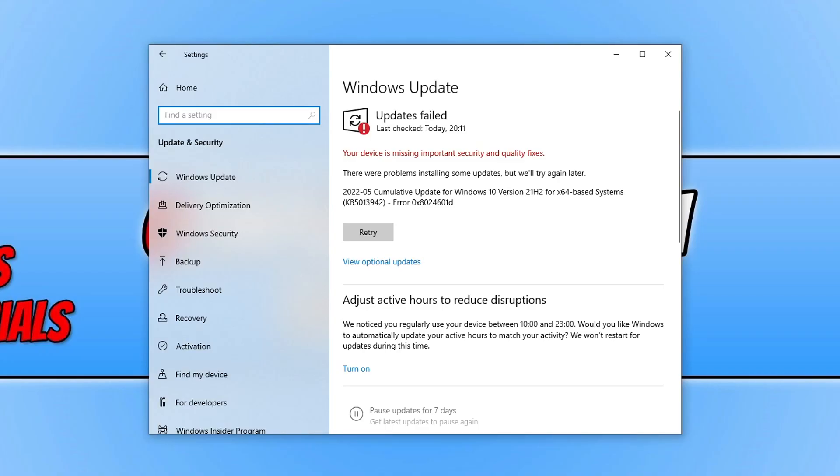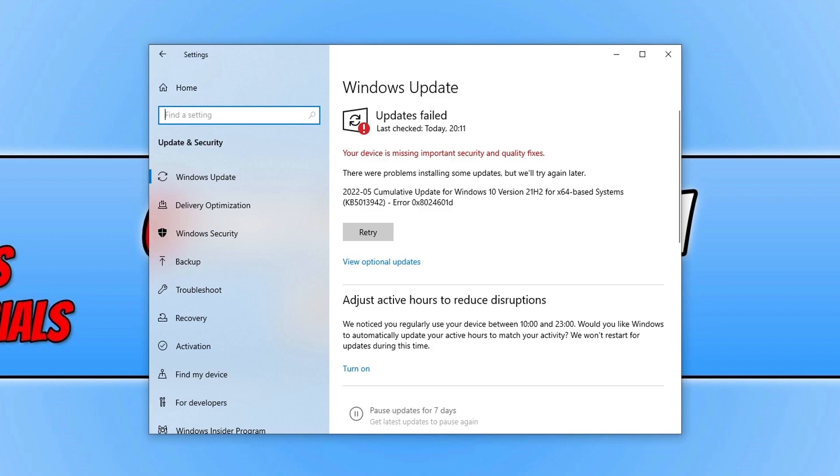In this video I'll be showing you how to fix updates failed in Windows 10. As you can see, I've currently got the error code 0x8024601d. Although I've got this error code on my screen at the moment, the methods in this video should also help resolve other error codes when it comes to doing Windows updates.